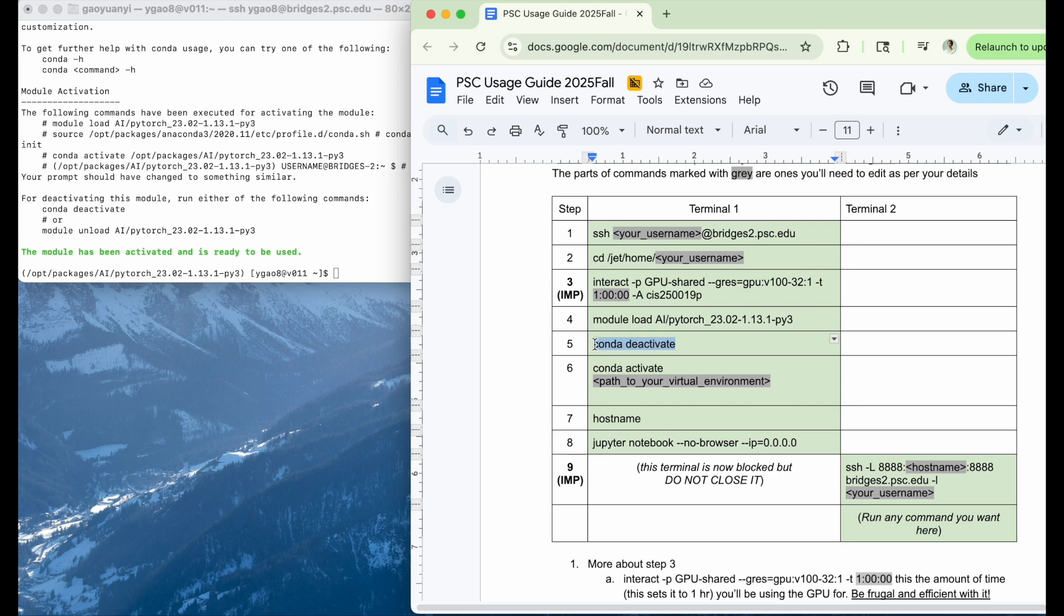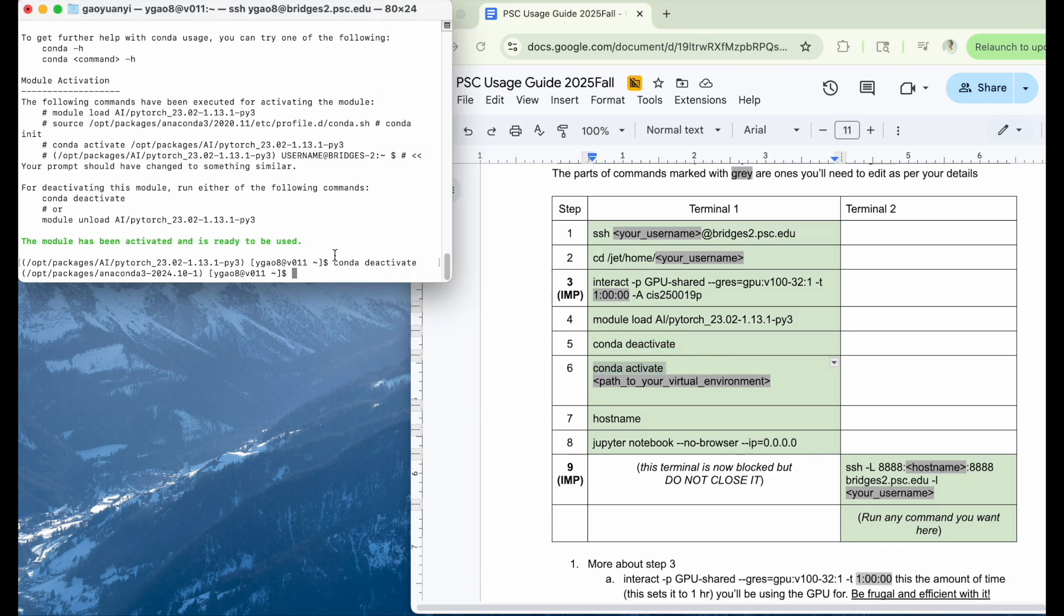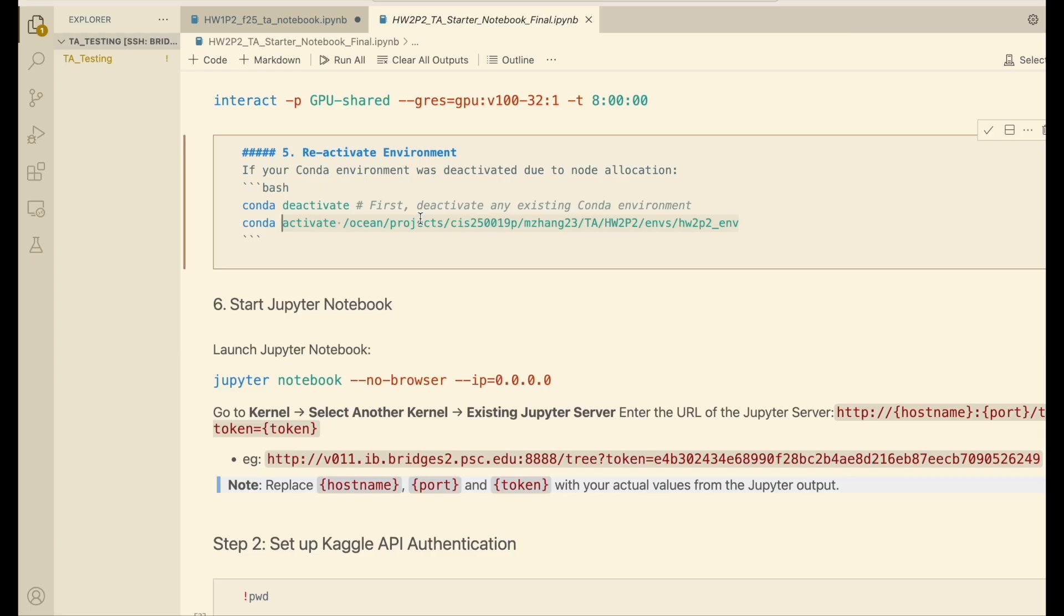And here we also need to deactivate our current virtual environment. And here we're going to activate our own virtual environment for this homework. So for homework 2, you can find the virtual environment here in your homework handout.